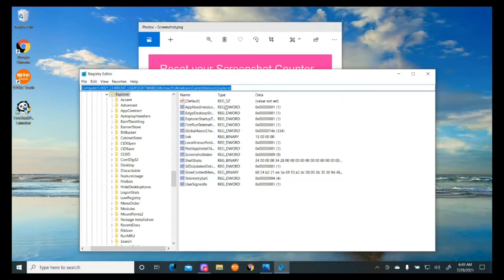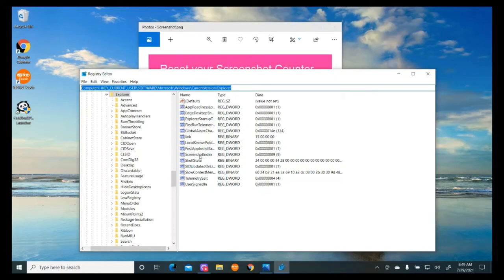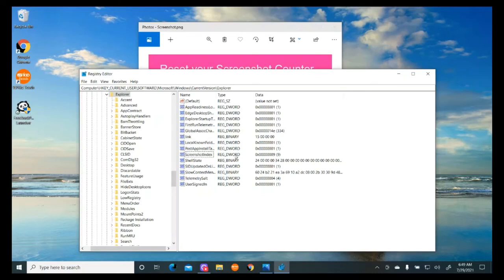Once you're there, look on the right side and find the Screenshot Index. Here's my Screenshot Index. You can see it's got DWORD, but Screenshot Index is what I'm looking for.